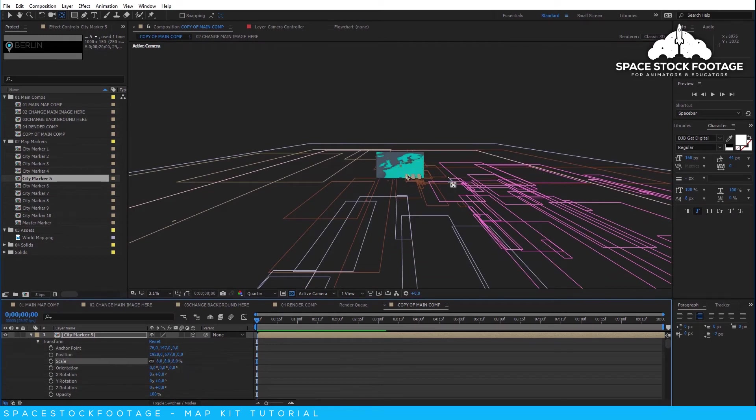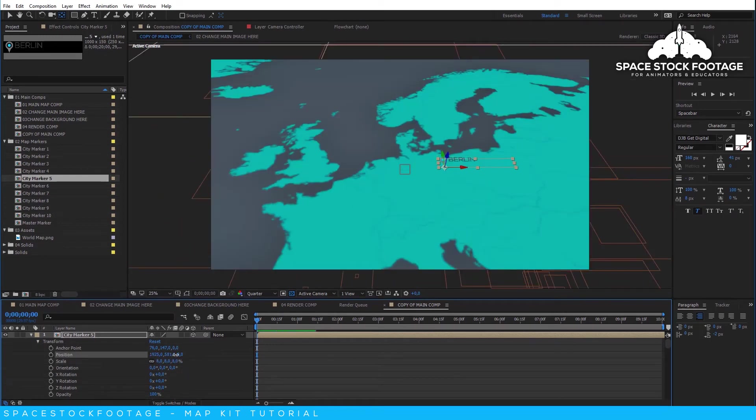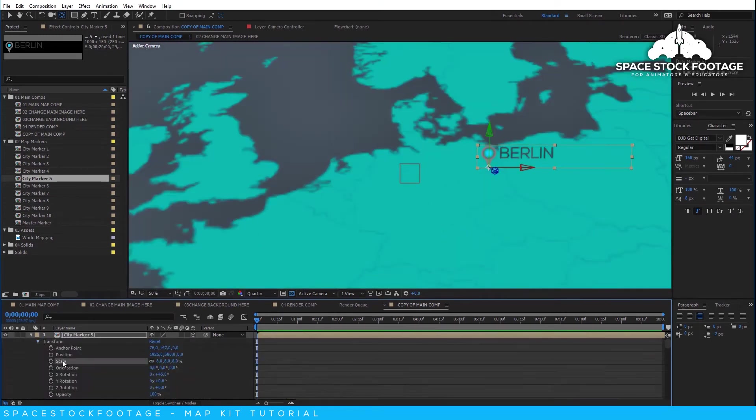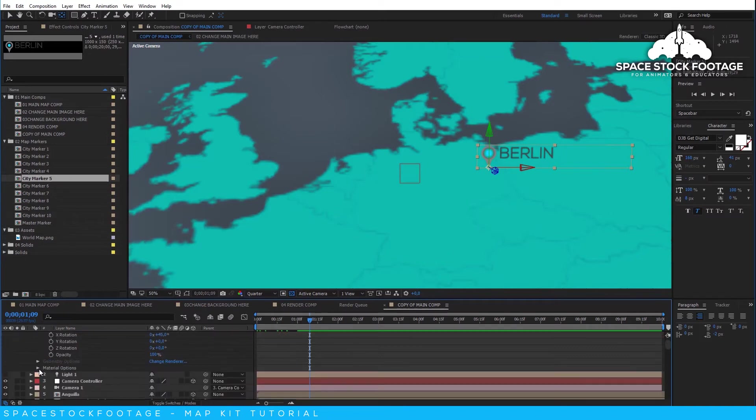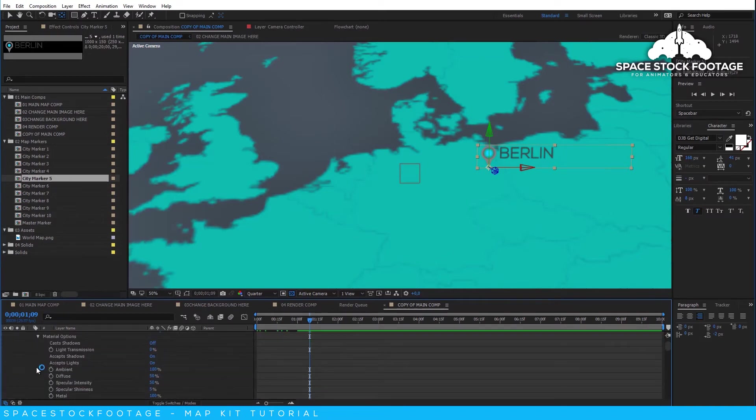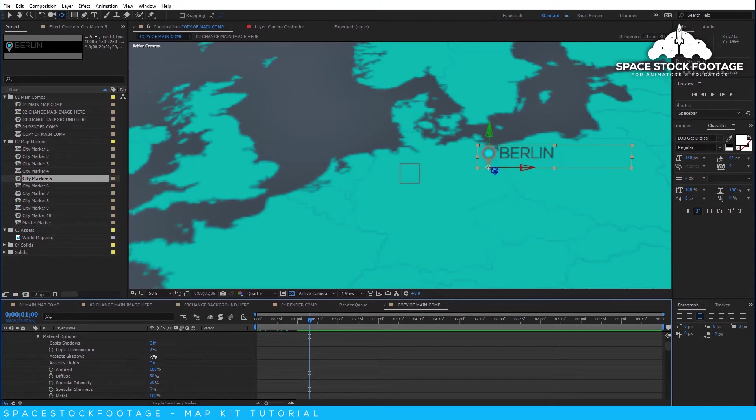You can turn on shadows by going to the Material options and turning Accept Shadows to On. Keep in mind that material options are only available on 3D layers.